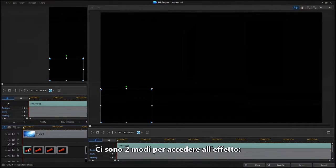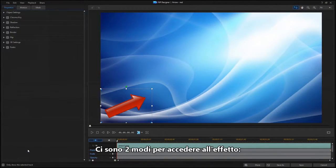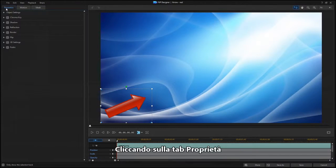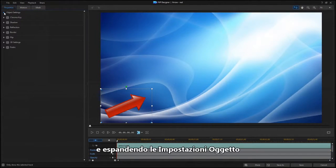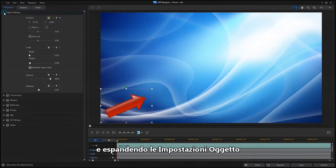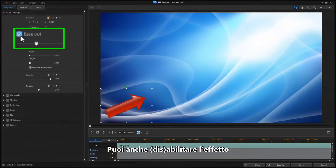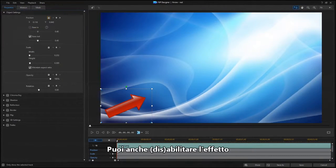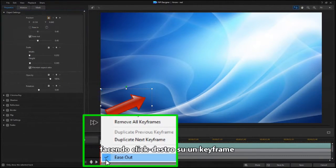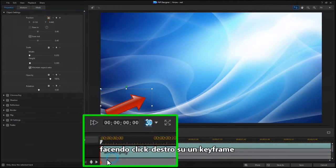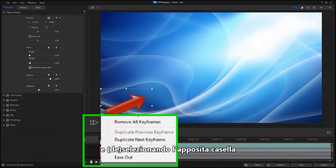There are two ways to access the new effect. The first is to click on the Properties tab and expand Object Settings. You can also enable or disable the effect by right-clicking on a keyframe and setting or clearing the checkmark.